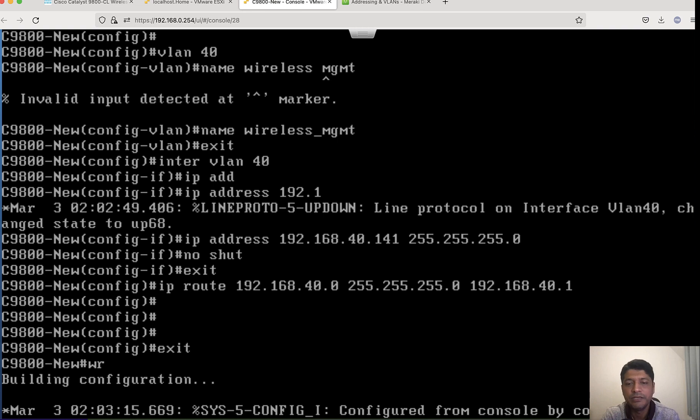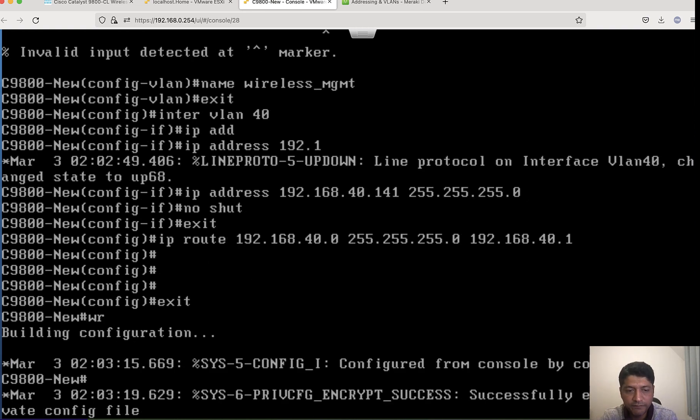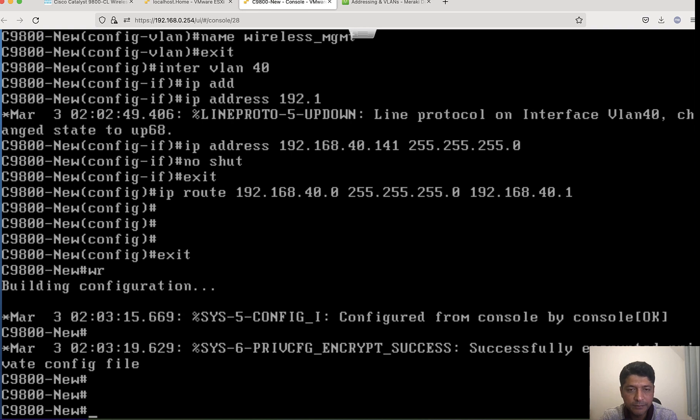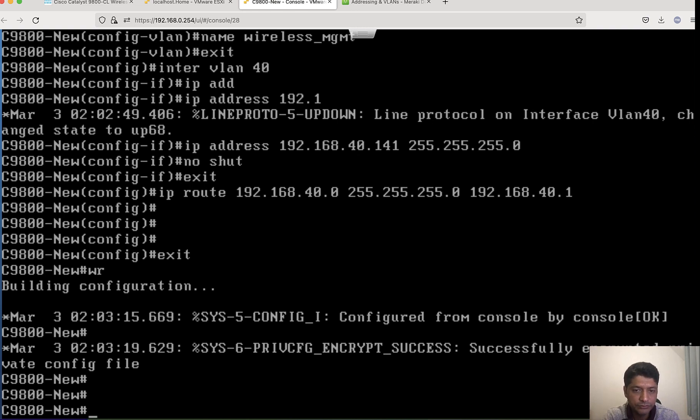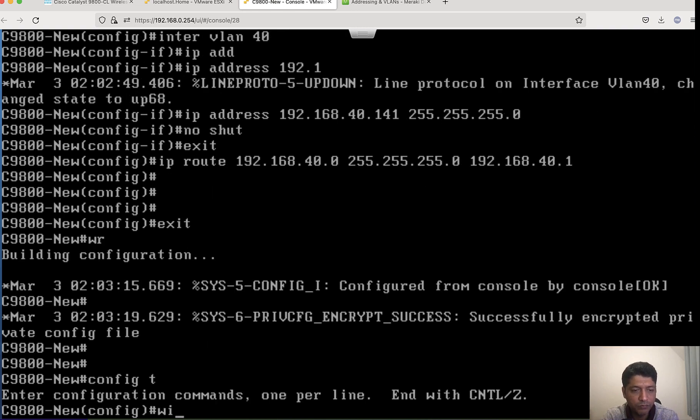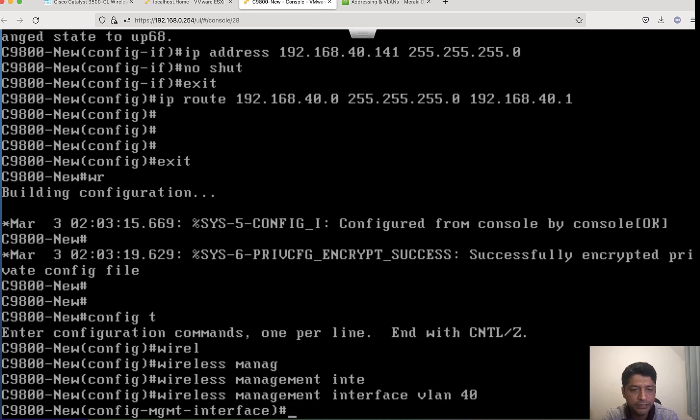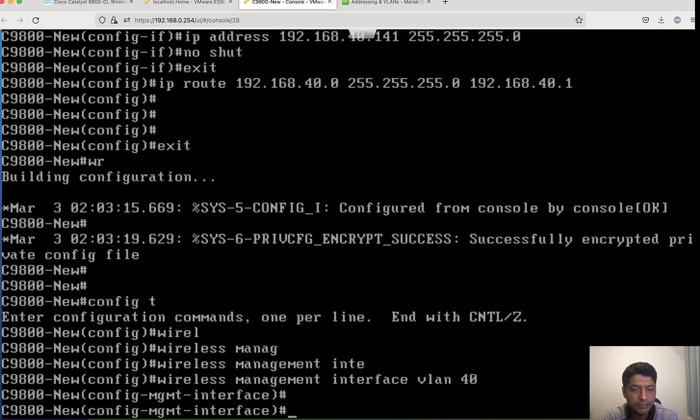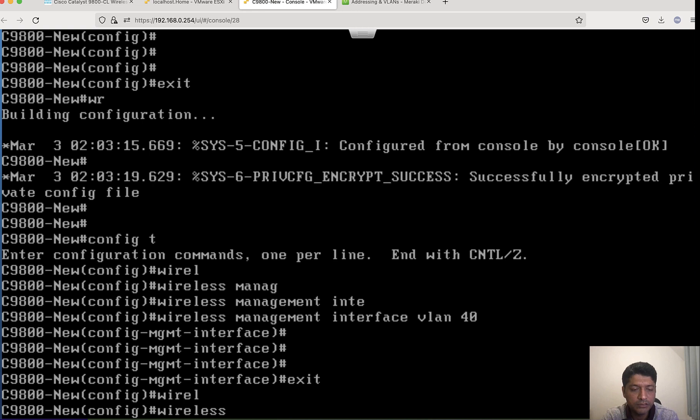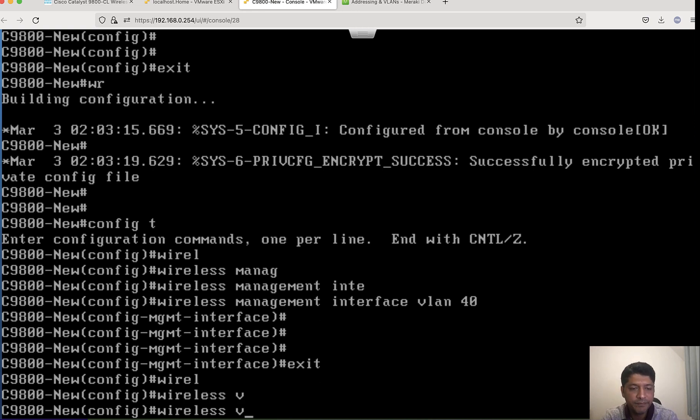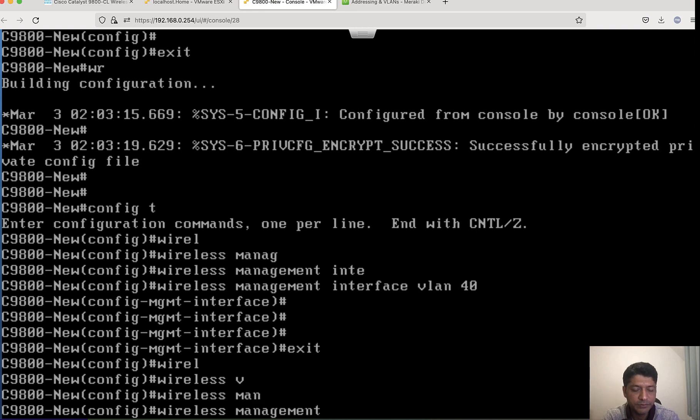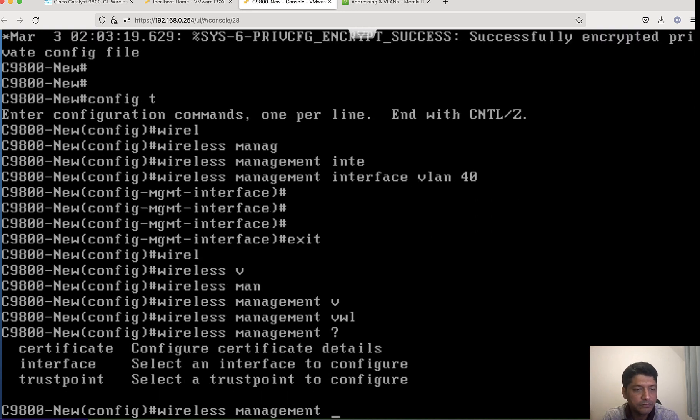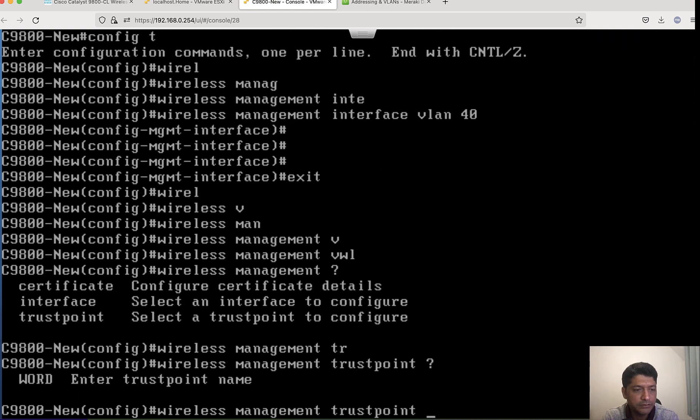And static route for that 40.0. If you want to skip day zero config through GUI, you can configure certificate and wireless management interface CLI command directly from config wizard only. You need not go through day zero GUI config. I would be doing that: wireless management interface VLAN 40.